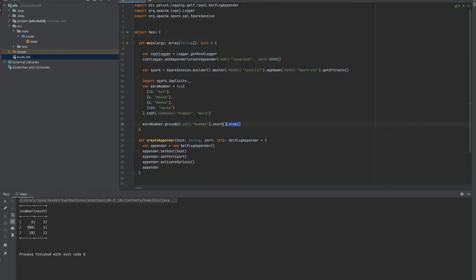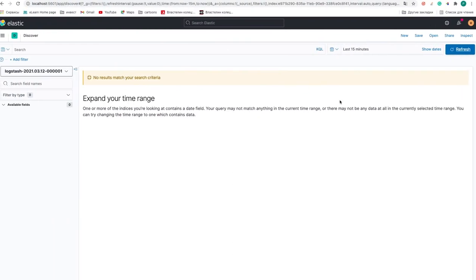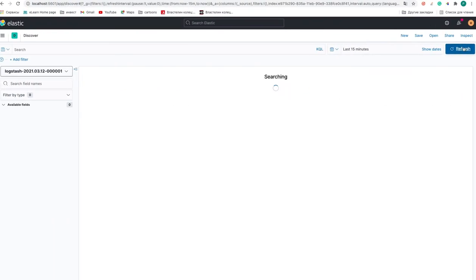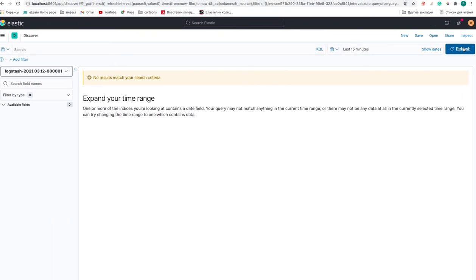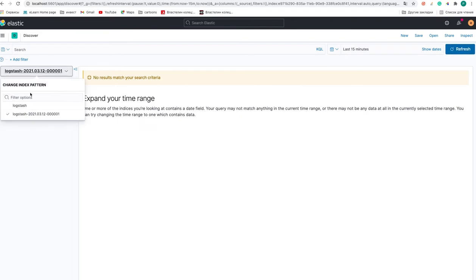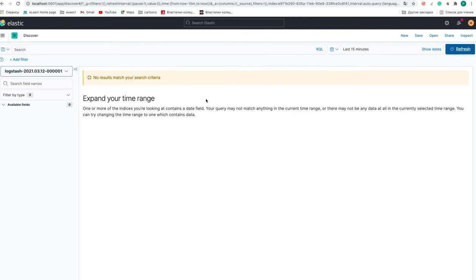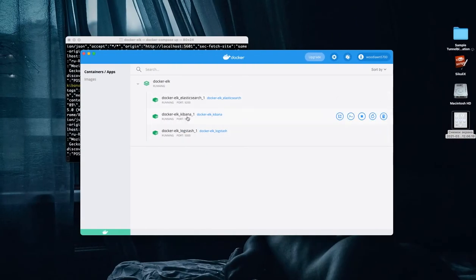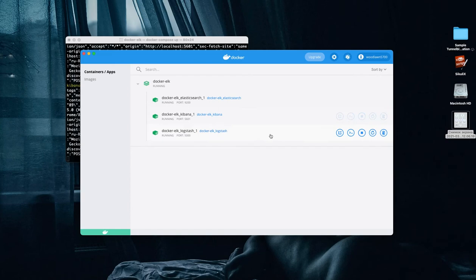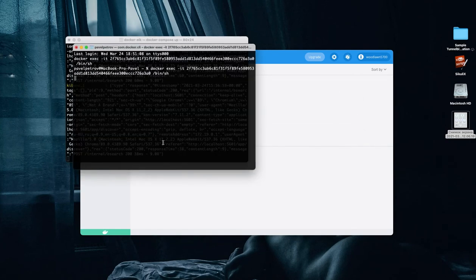Here we are. And so right now let's go to Elasticsearch and check our logs. But unfortunately, we don't have even these logs on the screen. So what is the problem? The main problem that we don't have logs on our UI is that our Logstash application is not configurable yet.